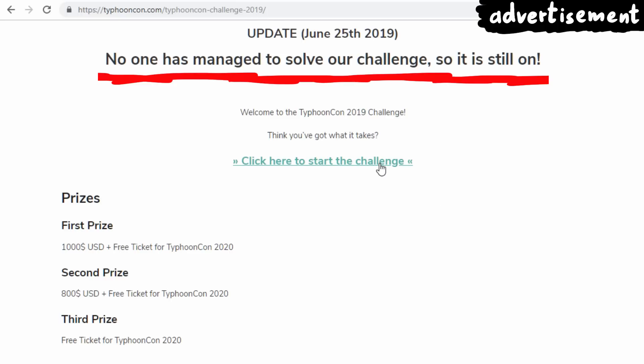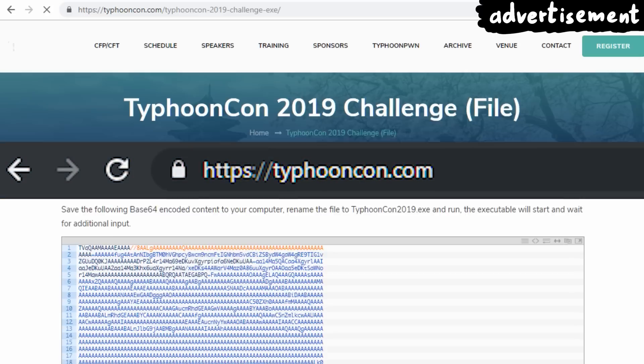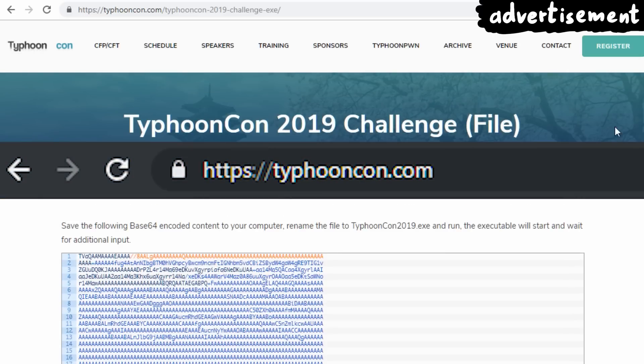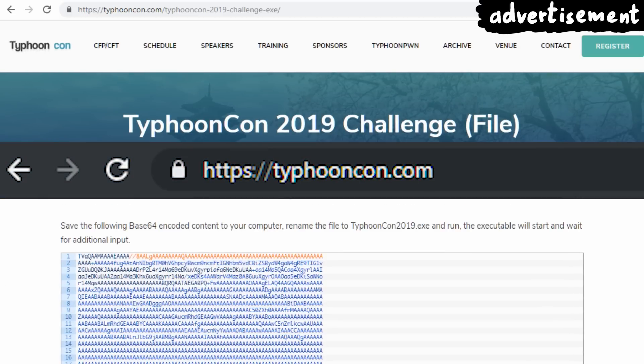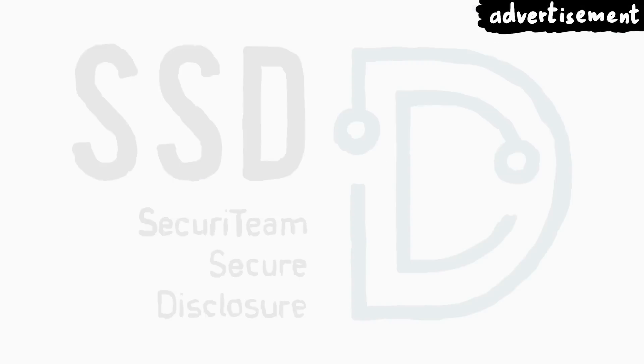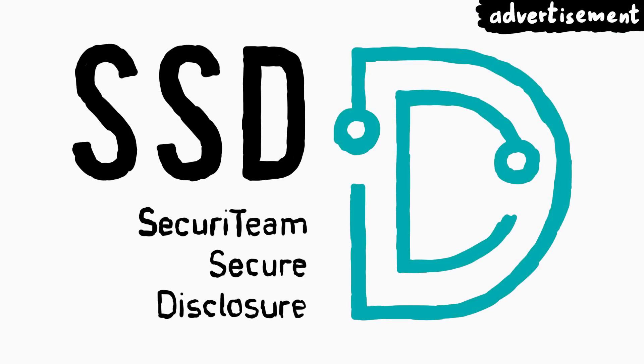And if you watch this video in the far future, maybe check out the TyphoonCon website — maybe there is another challenge available right now. Anyway, thanks SSD Secure Disclosure for supporting this series. Now let's go and pwn some browsers.